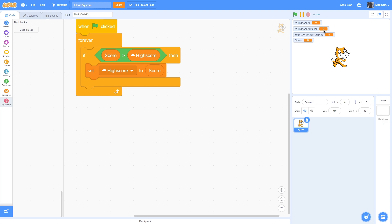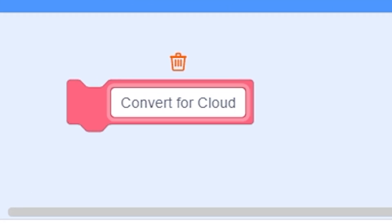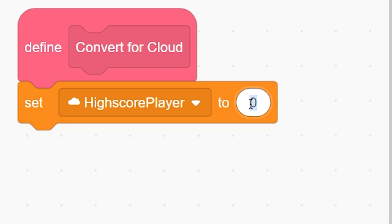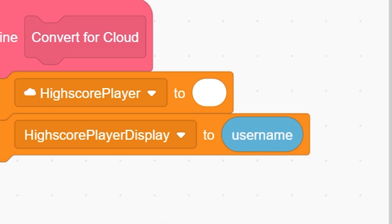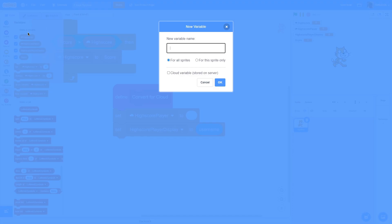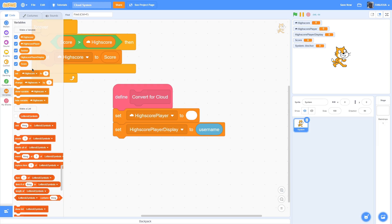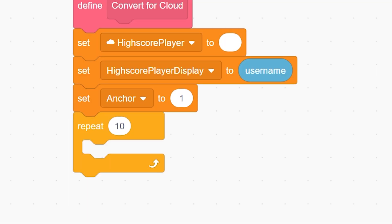Now we'll get the username into the high score player variable. This variable stores username information in number format, and we'll make a method to decode it. First, make a custom block called 'convert for cloud.' Inside it, set high score player to blank so we can set it fresh, then set high score player display to username so we get the current username. Also make a local variable called anchor for this sprite only — not a cloud variable — hide it, then set anchor to one to start the main script.